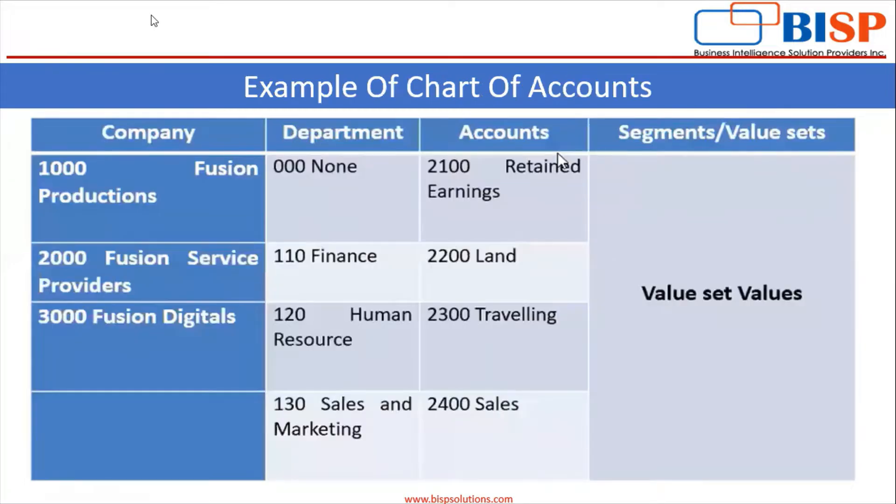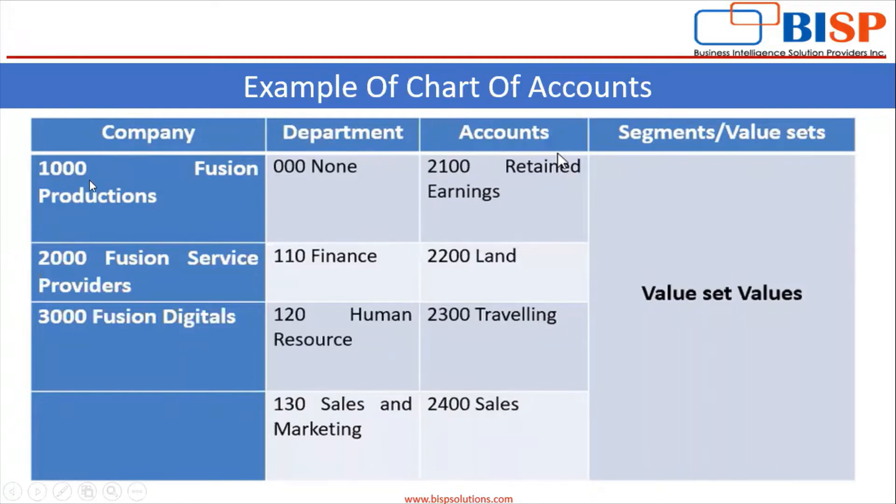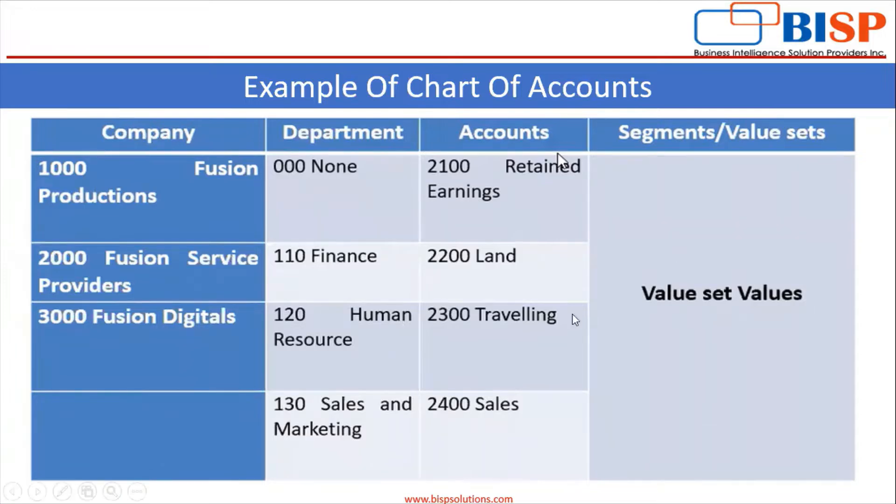This is the example of chart of accounts. These are the segments, or you can say these are the value sets, and we have to assign value sets with these values. We will see practically in the application how to create chart of accounts.